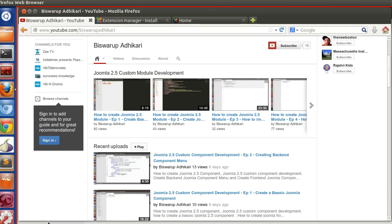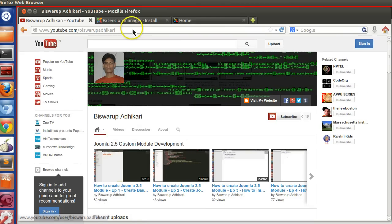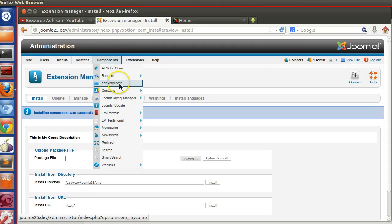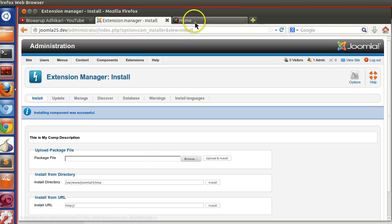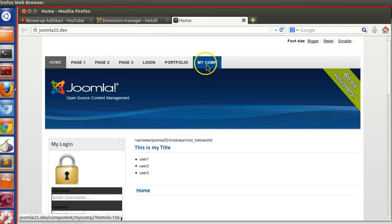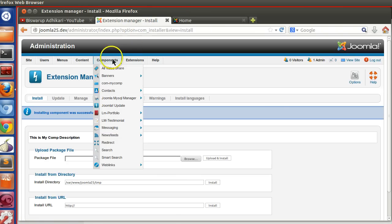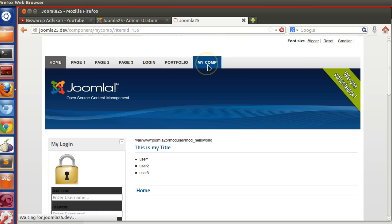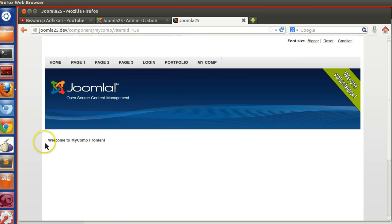Hello friends, welcome to the third episode of the Joomla 2.5 custom component development series. In the previous episode we saw how to create a back-end menu and a front-end menu for our component. If I click on the back-end menu, we can see the back-end PHP script is executed — 'Welcome to my backend component' — and if I click on the front-end menu, it shows 'Welcome to the front-end'.